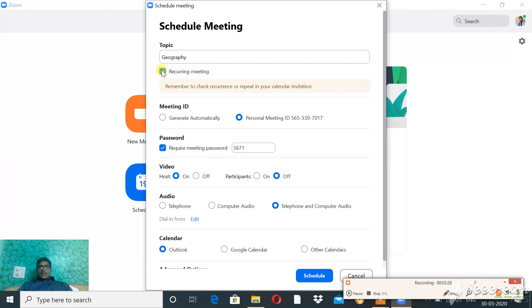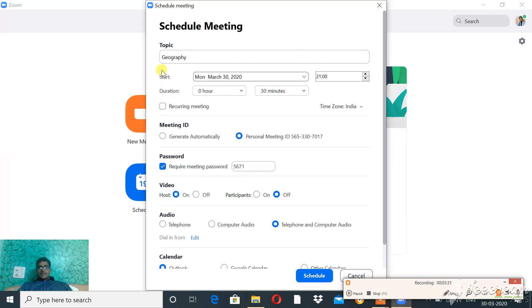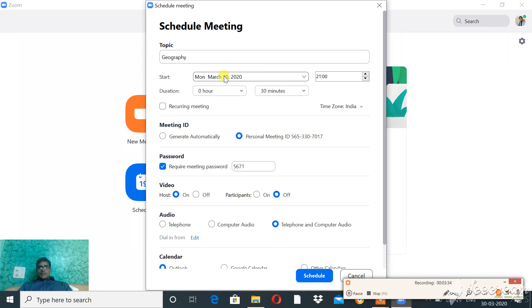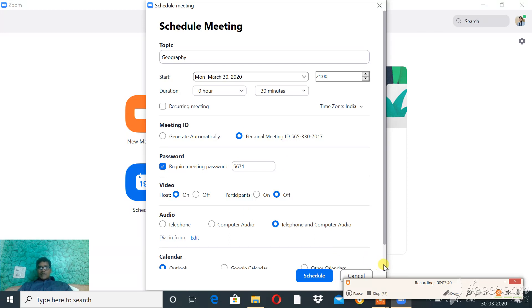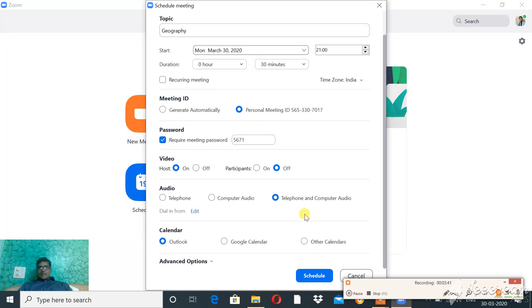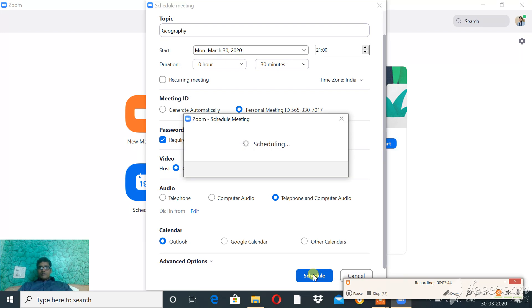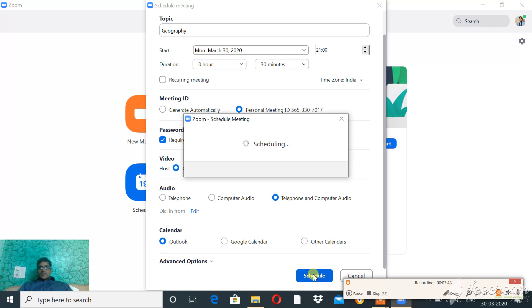Otherwise, just keep it simple - don't click on Recurring Meeting. Once it is done, click on Schedule. Now it's scheduling, which means it's confirming.